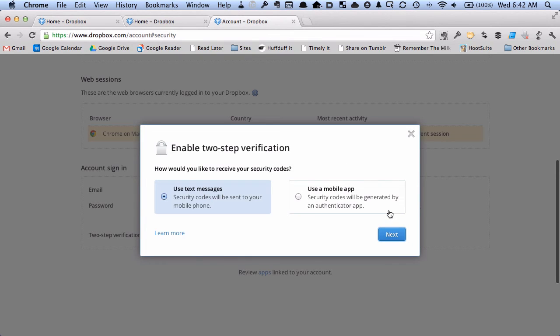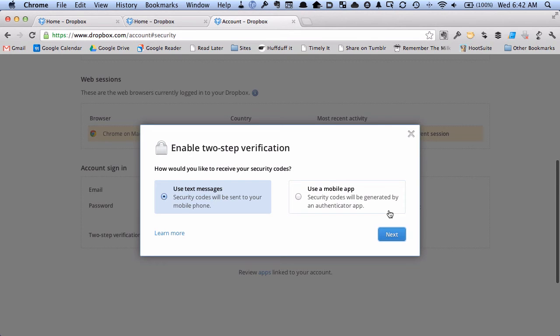And so now I have two choices. If I use text message, then I'm going to need to put in my phone number. And anytime I log in through the web or install the Dropbox app, I'm going to need to have it send me a text message to my phone.